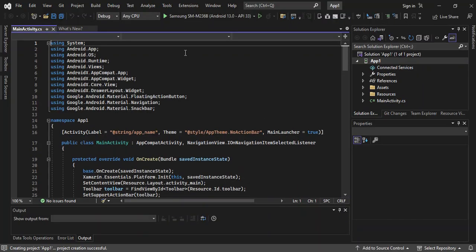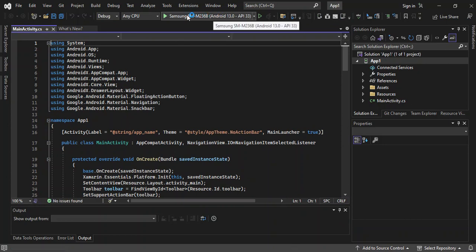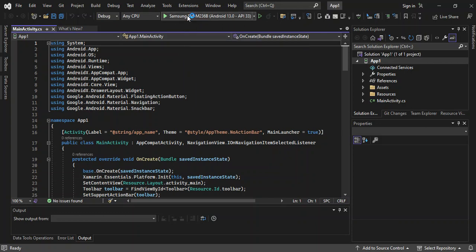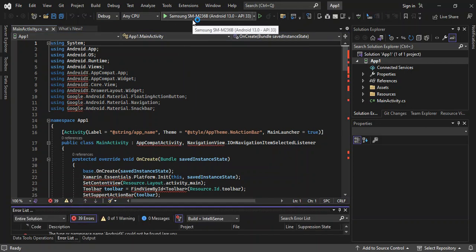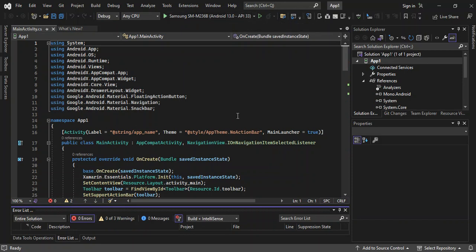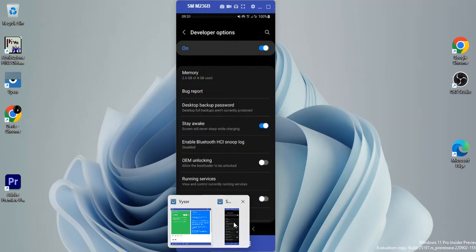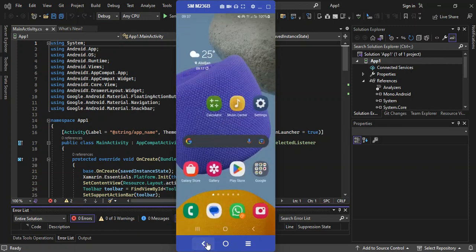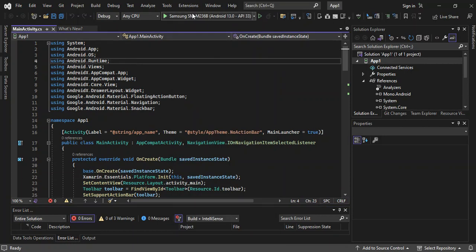My Android device is showing — I'm using a Samsung M23. As you can see I can directly run this application on my phone. I'll grab my phone and run the application to see what actually happens.